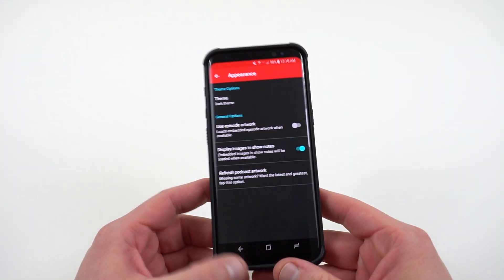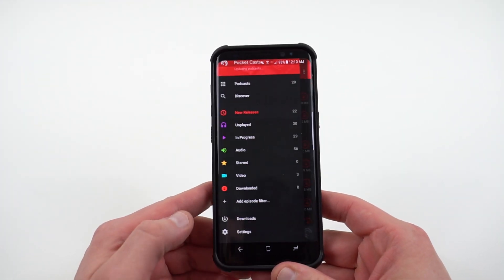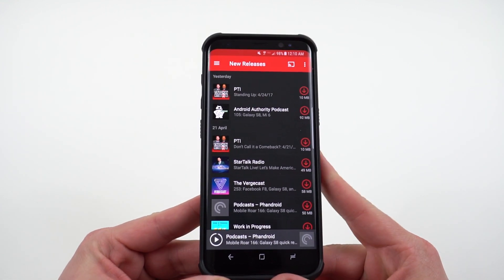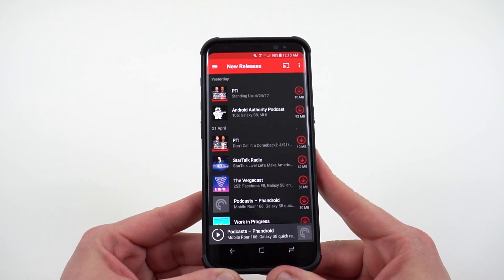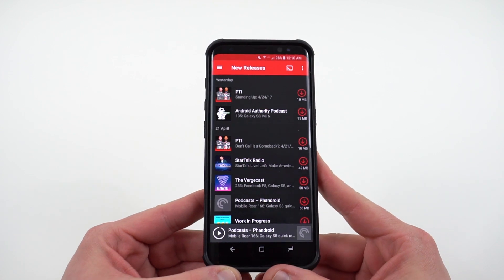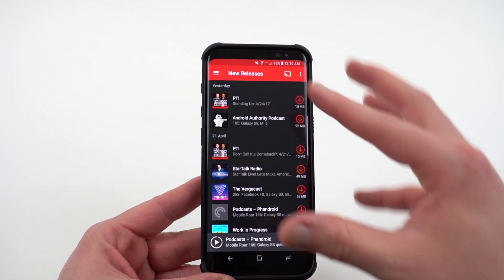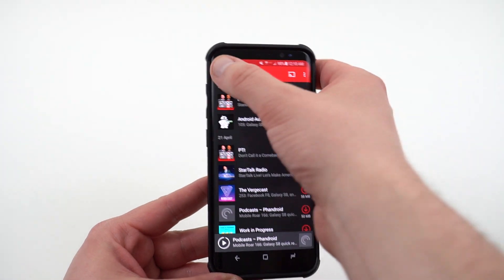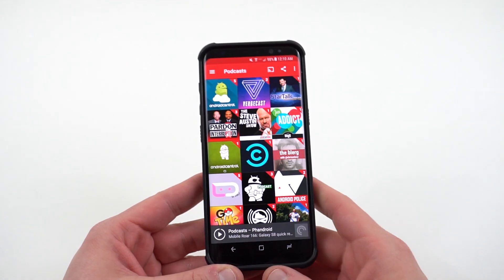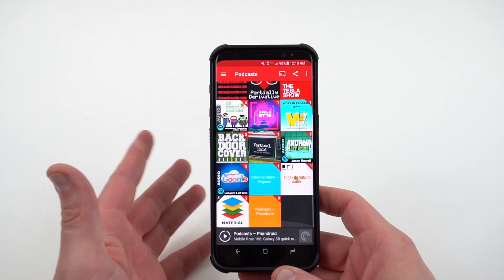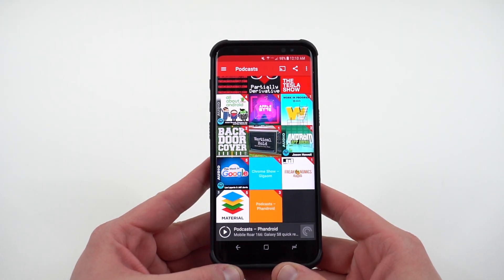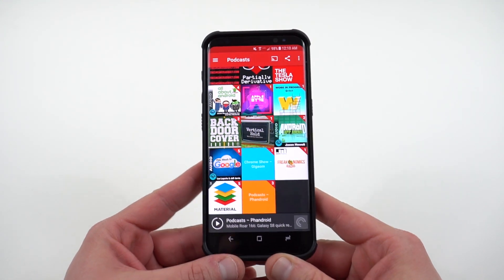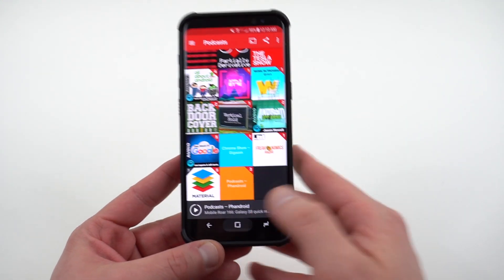The next one I've talked about many times before — that's Pocket Casts, which is in my opinion the hands-down best podcast app on Android. It does have a dark theme, though this is not a true AMOLED theme; you can see it's a little bit gray, not entirely black. It does a great job of aggregating your podcasts — I have all mine in here and I listen to a whole lot of tech podcasts. Pocket Casts is a nice way to do that and it looks really nice on the Galaxy S8.